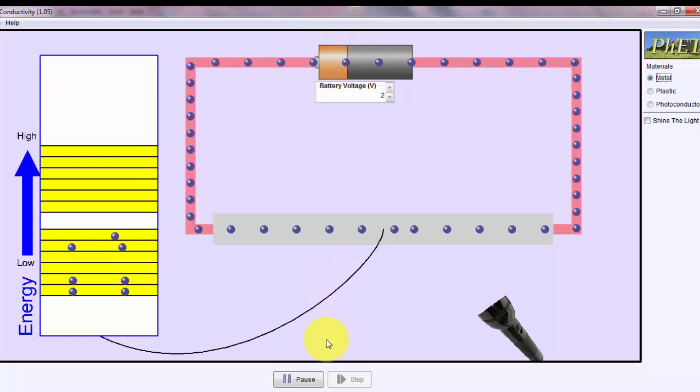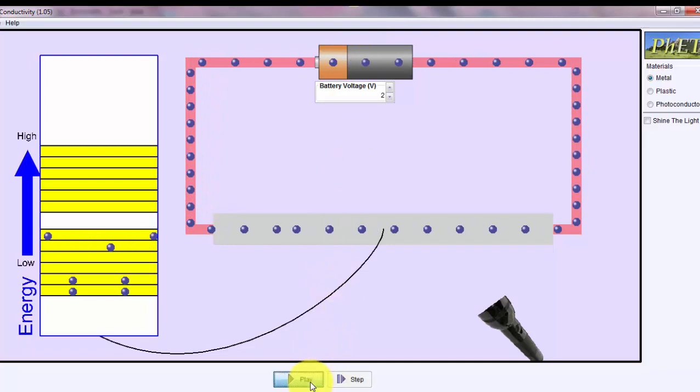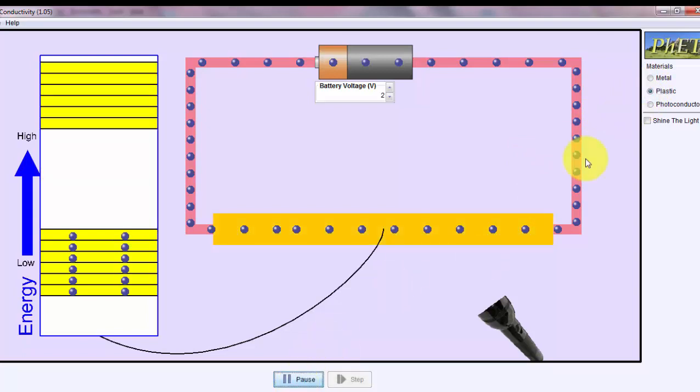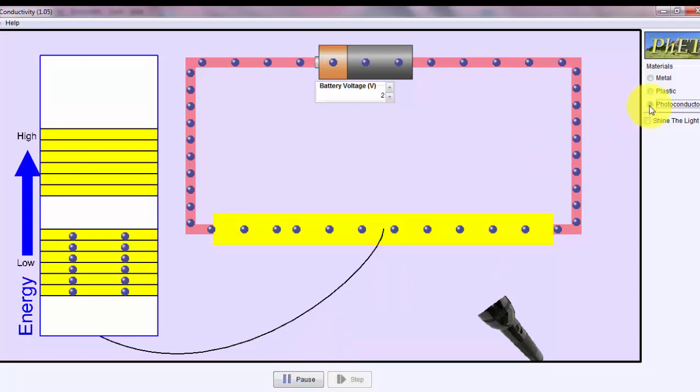Let me pause for a moment and just show you. There's the metal, and here's the plastic. If I run it, there's the plastic, and then there's the photoconductor,